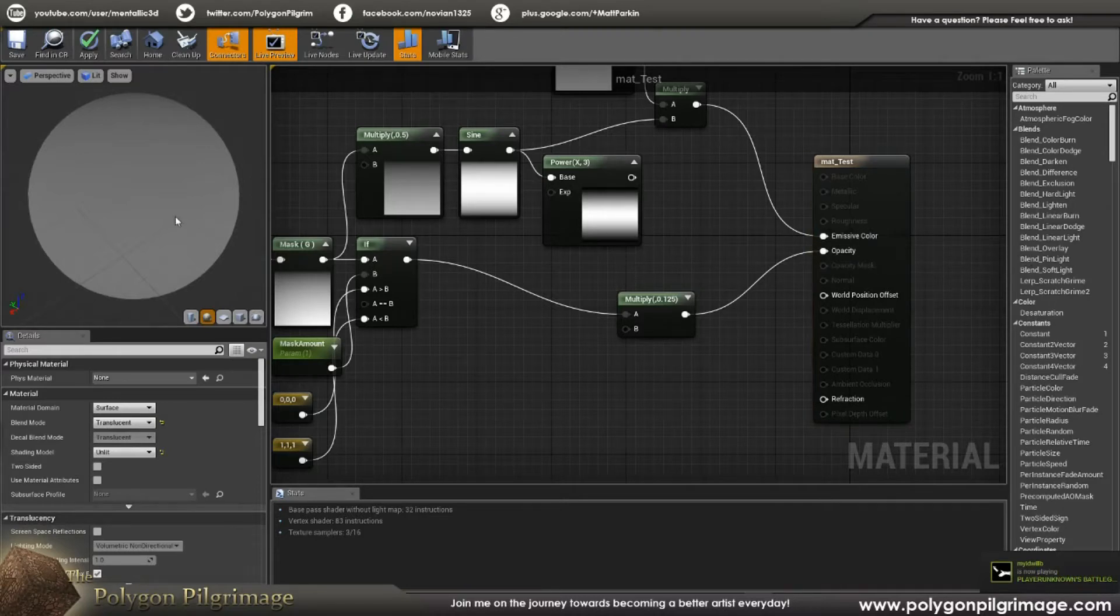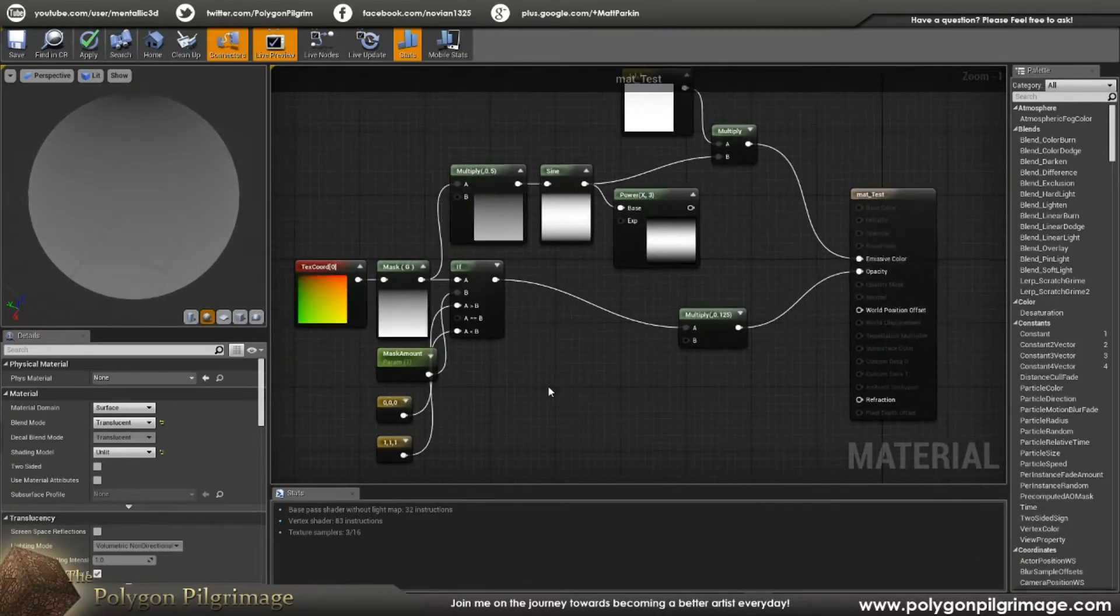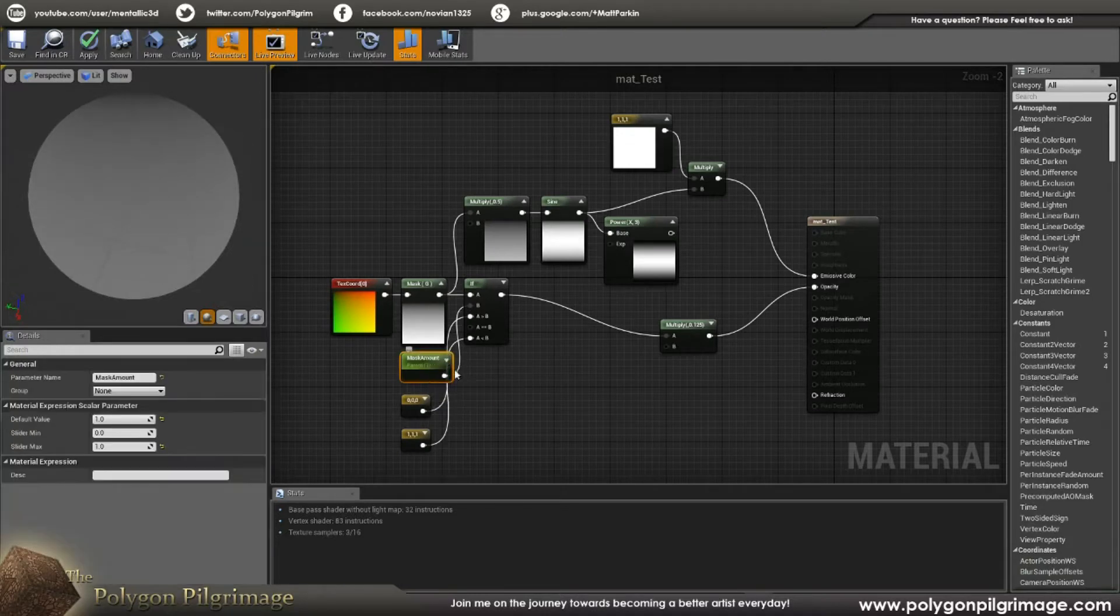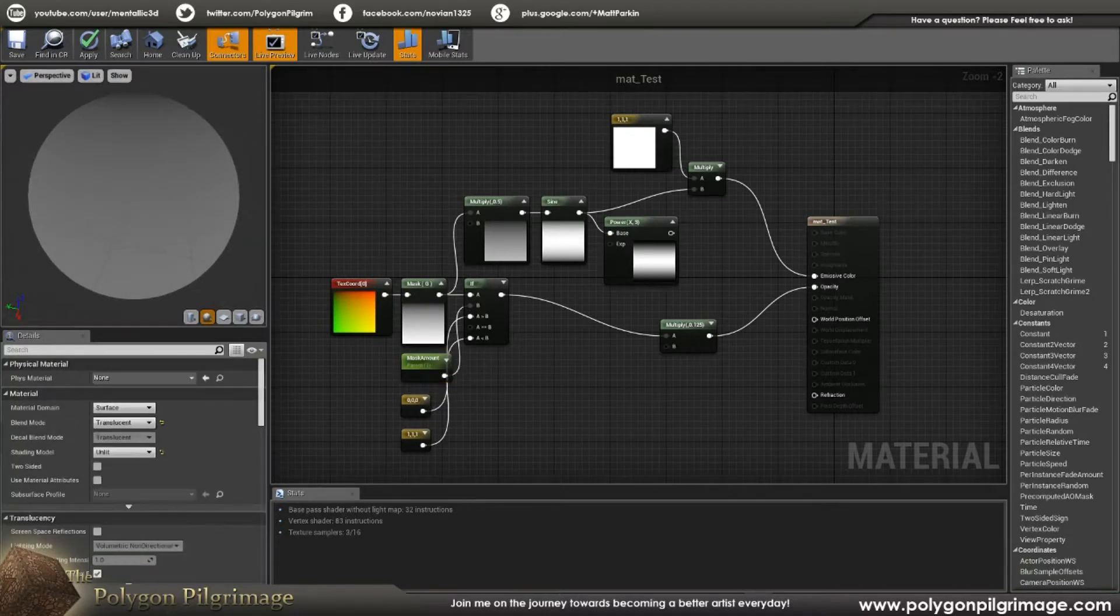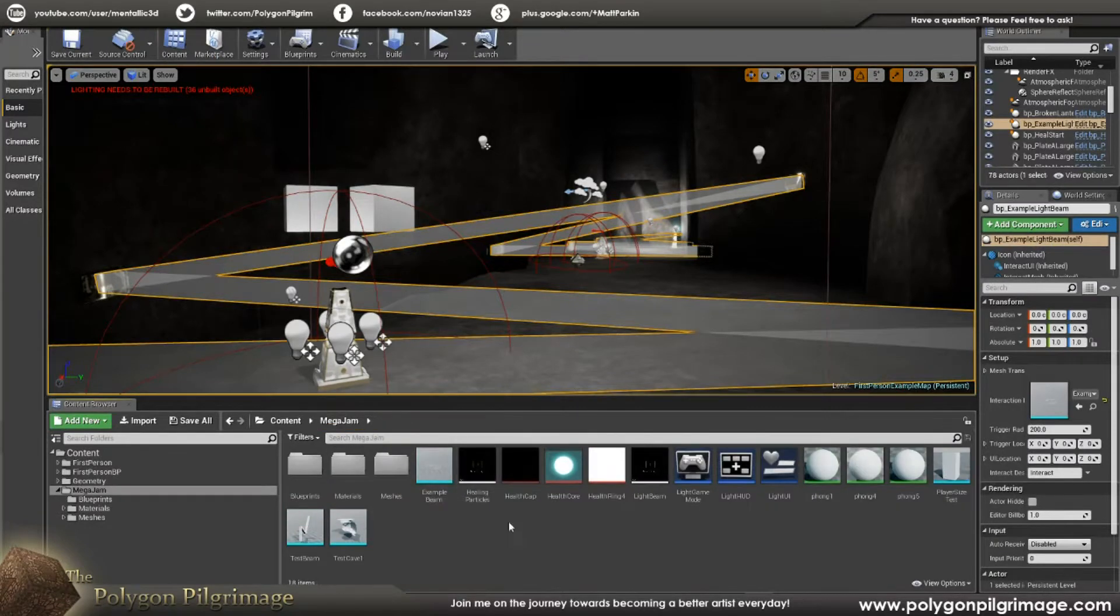And if you look here, the material itself is surface, translucent, unlit. And that will give you just these two parameters. That's all we really care about. So with those two parameters set, and with all of this set, this is our material, and now we're going to reach in and animate this in the blueprint.